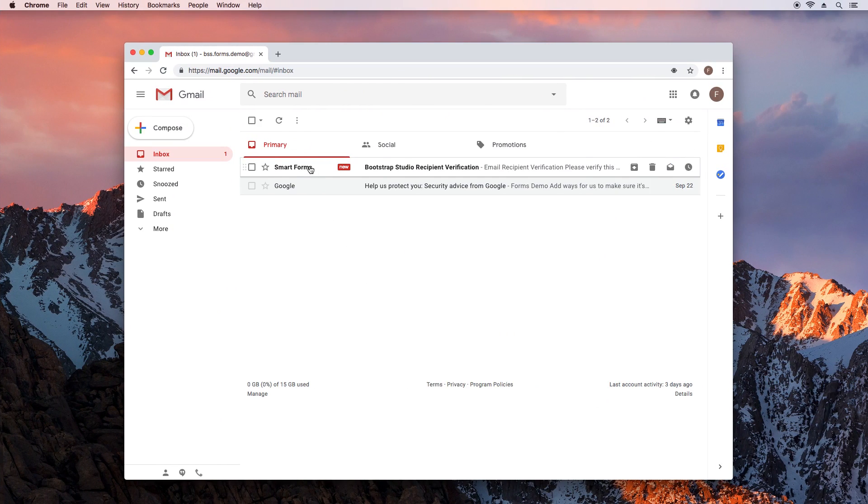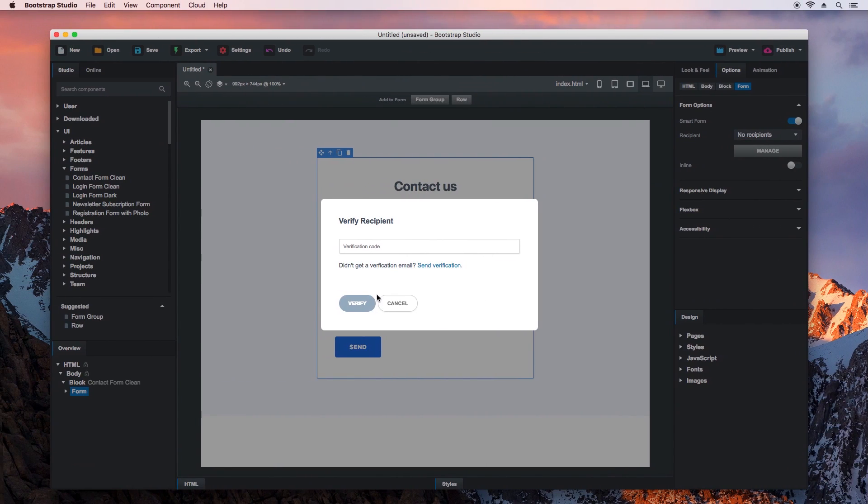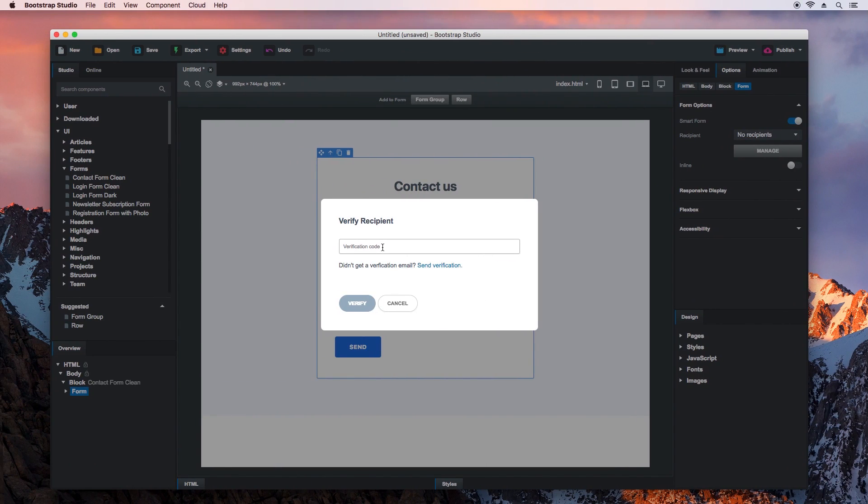You can see that it arrived in our inbox. Open it and copy the validation code. Paste it here and click Verify.